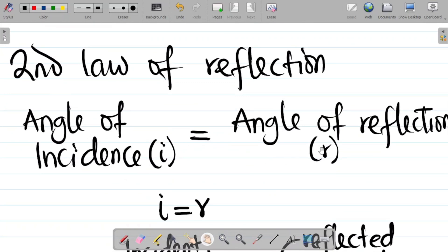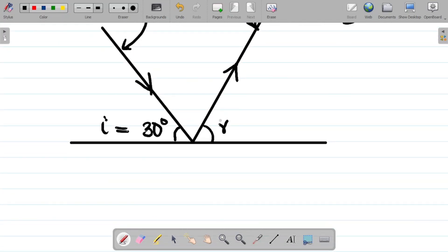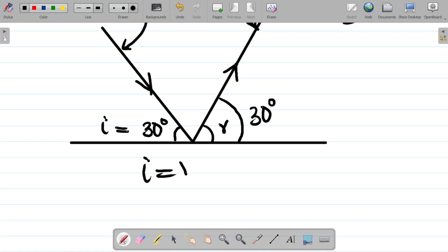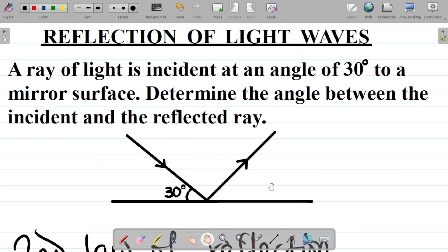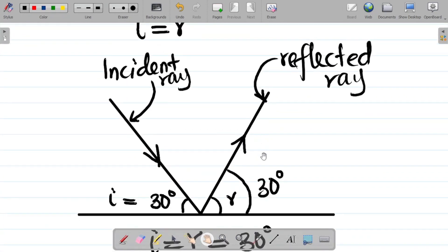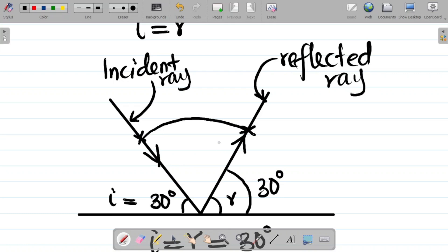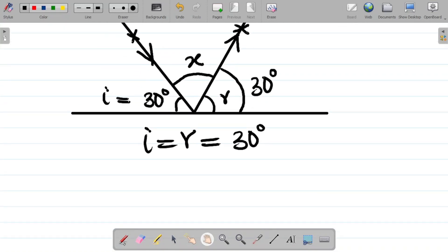From the second law, since the angle of incidence equals the angle of reflection, this angle here will also be 30 degrees — r equals 30 degrees. But in the question, we are asked to find the angle between the incident ray and the reflected ray — not the angle of reflection. That angle between the two rays, let's call it x.